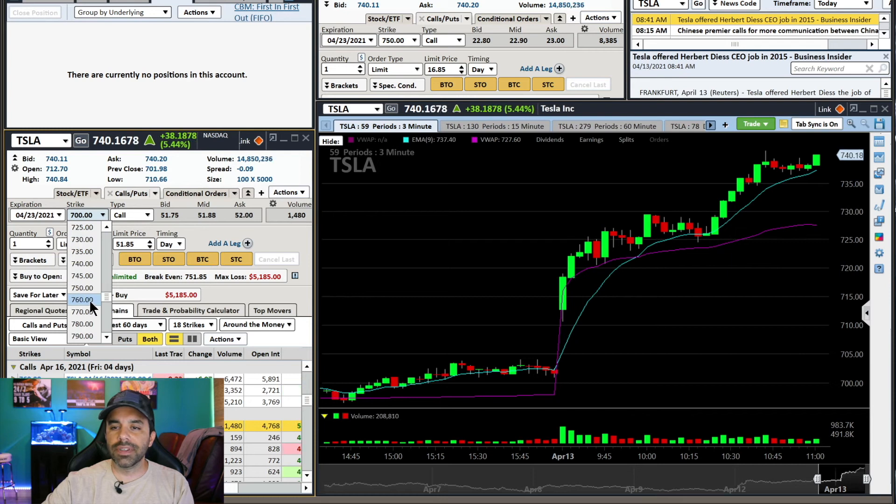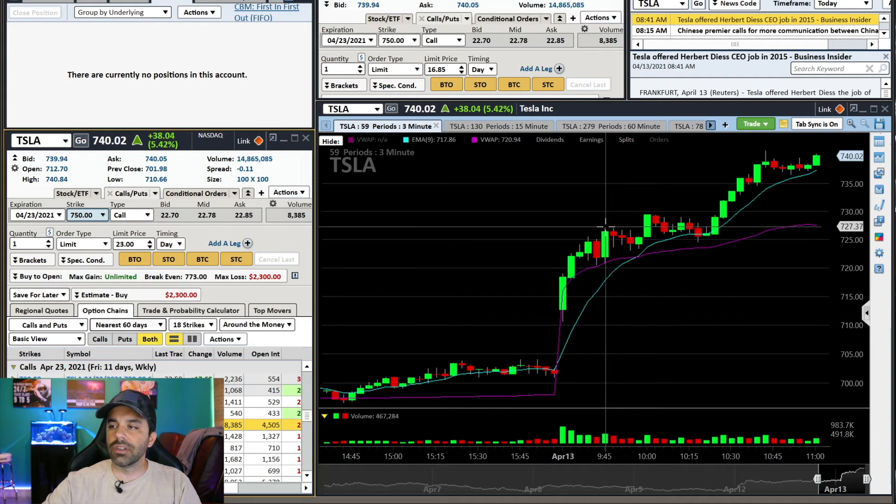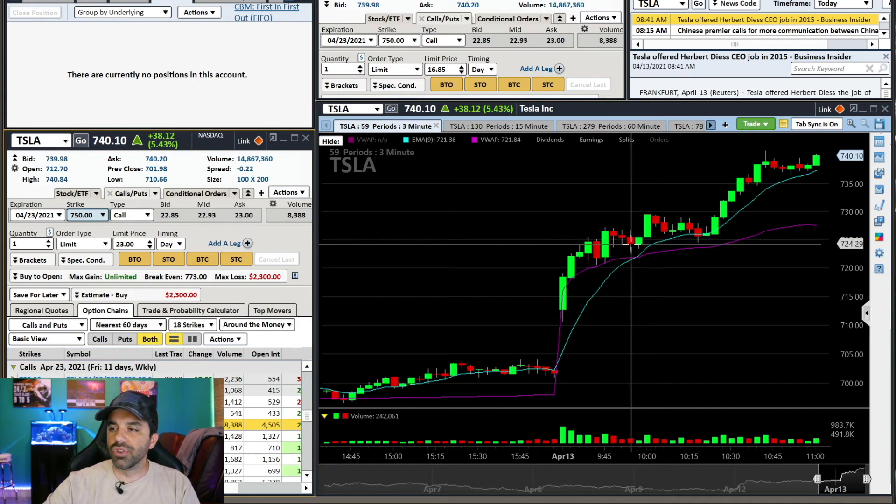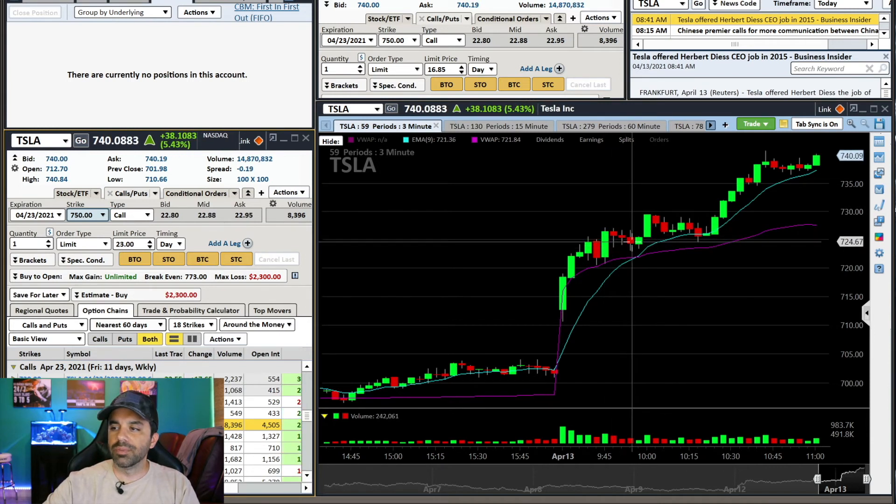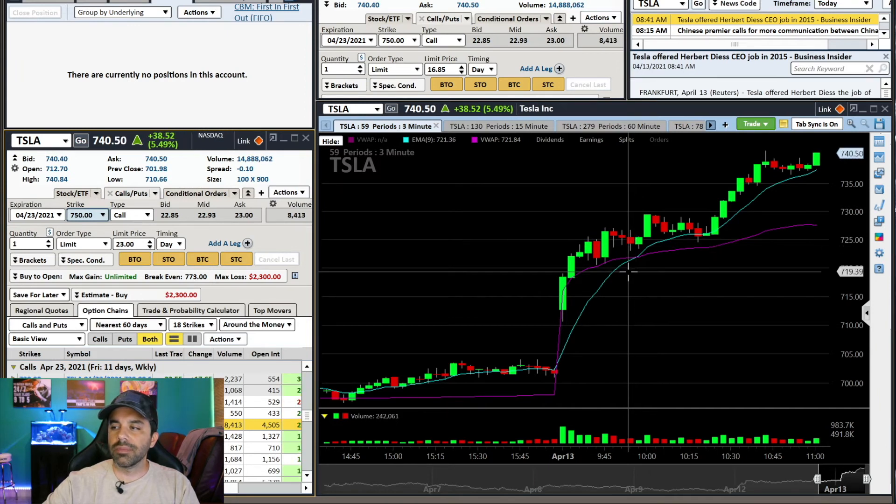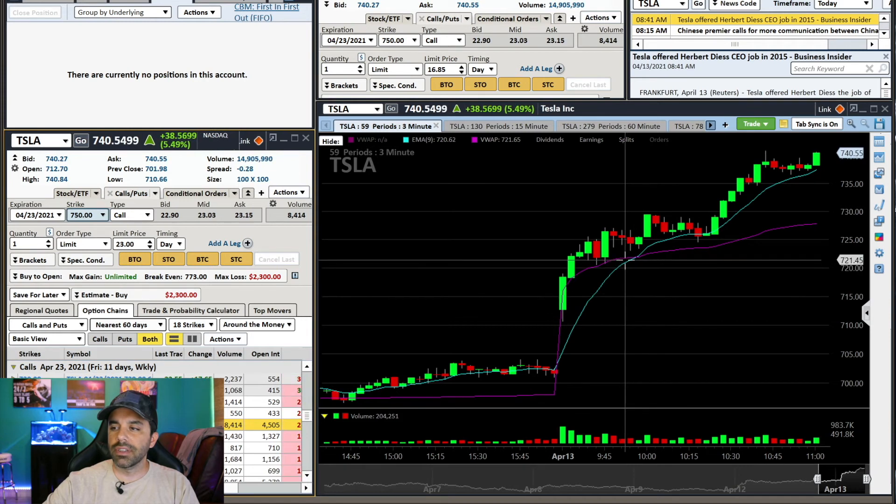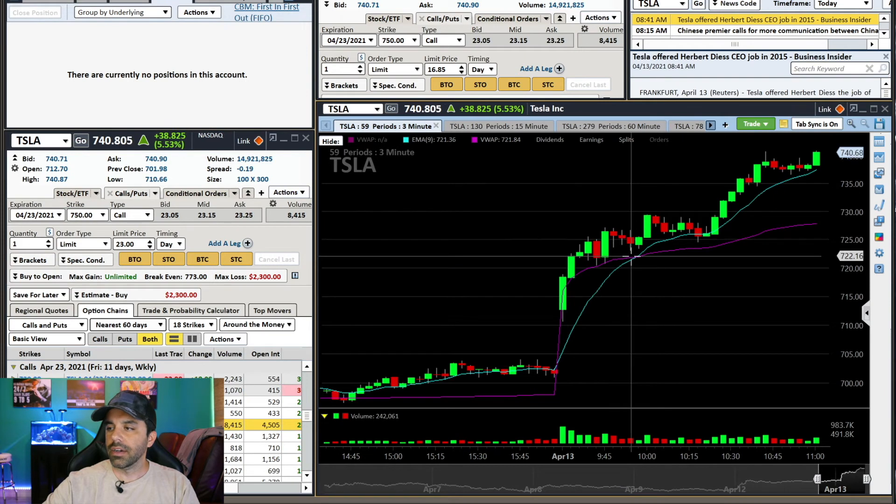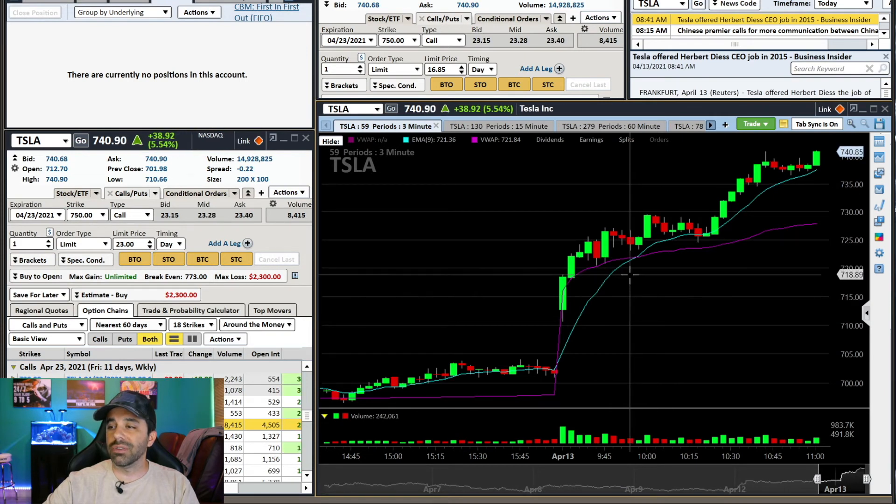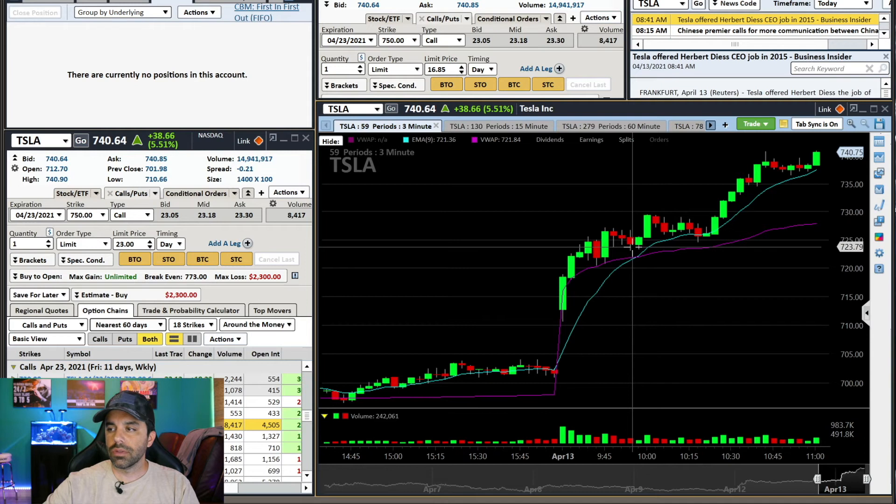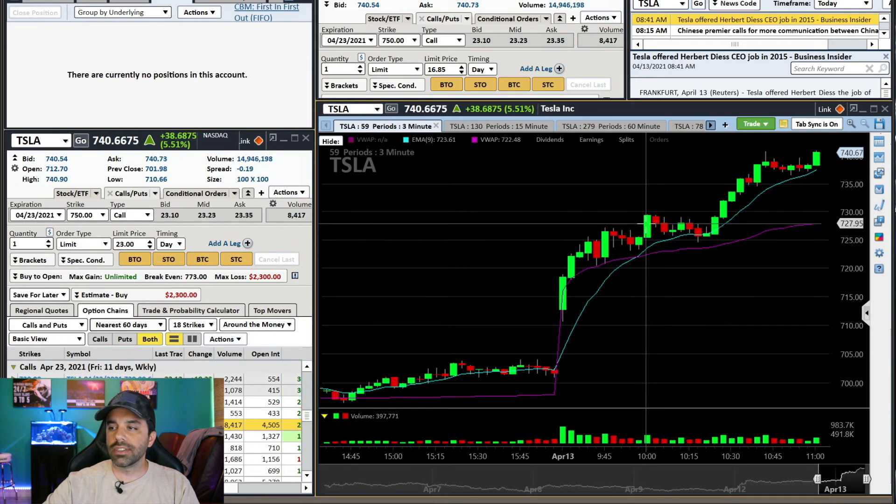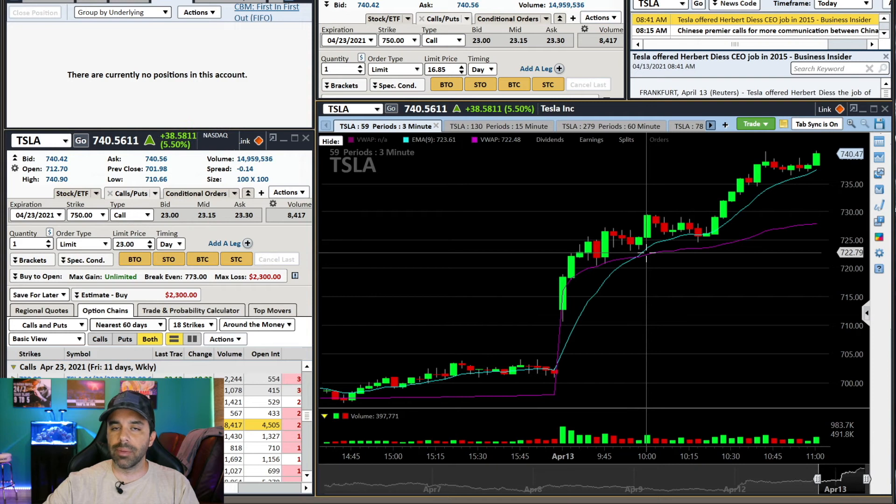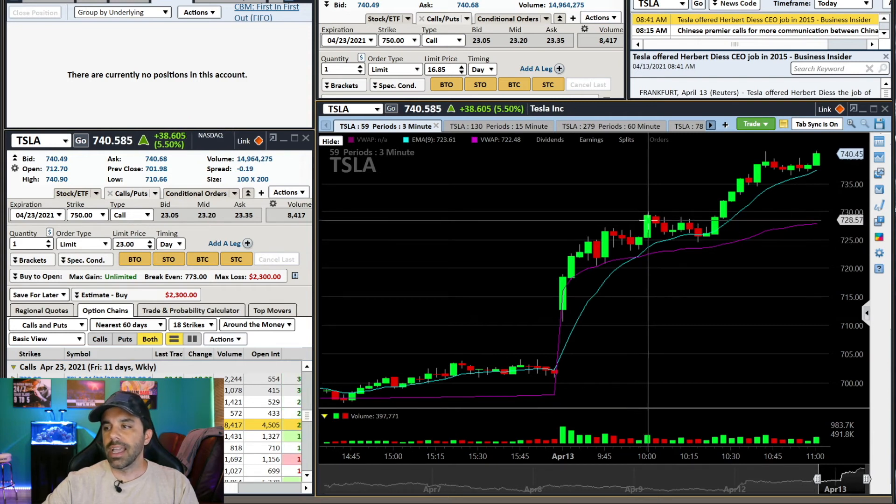So this morning, what I did was I got the $750 calls on this pullback right here. I got the $750 calls. Initially, my stop was if Tesla got under $715. Once Tesla made this move, my new stop became the VWAP on that swing trade.